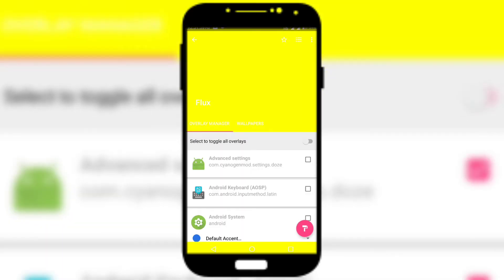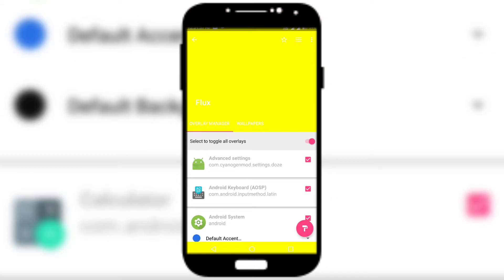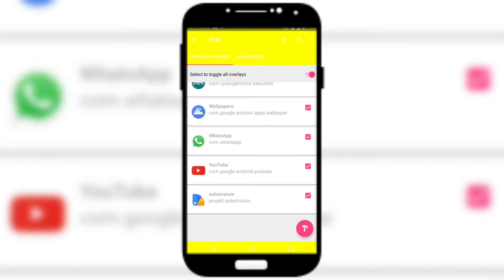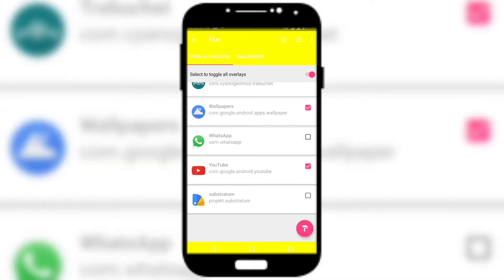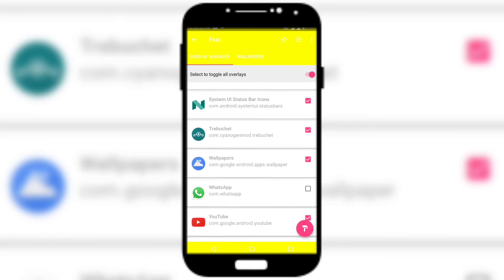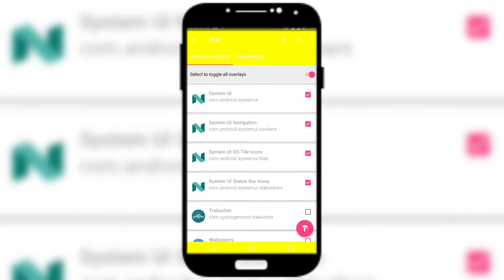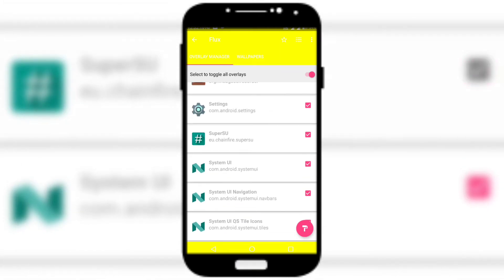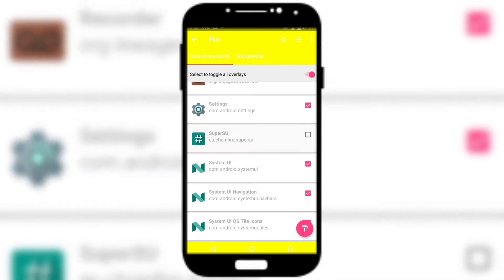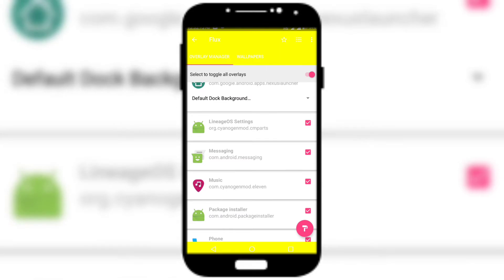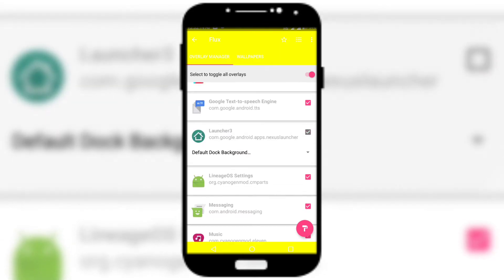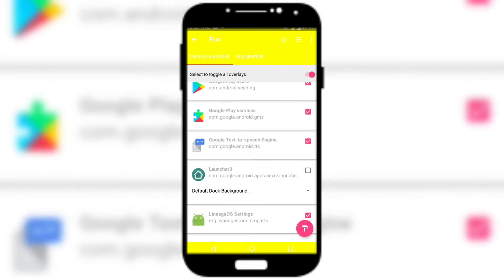Click on 'Select to toggle all overlays,' then go all the way to the bottom. Unselect Substratum, unselect WhatsApp, and if you have the app called Wallpapers installed, unselect it. Unselect any launcher you have installed on your phone, and unselect SuperSU.